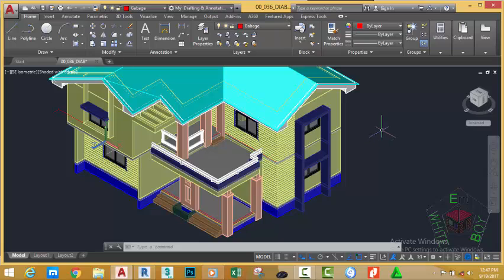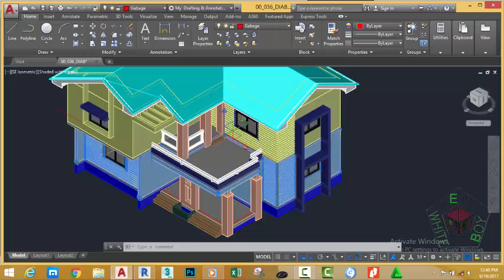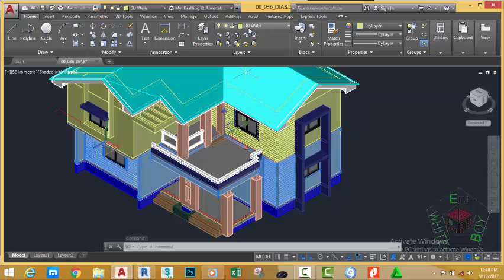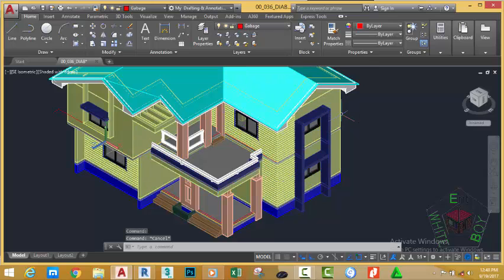To do this, make sure that you are in the custom workspace. My drafting and annotation workspace is great from the previous tutorials. Now, if you select this solid, you see these solids are in the 3D wall layer. Press ESCAPE.